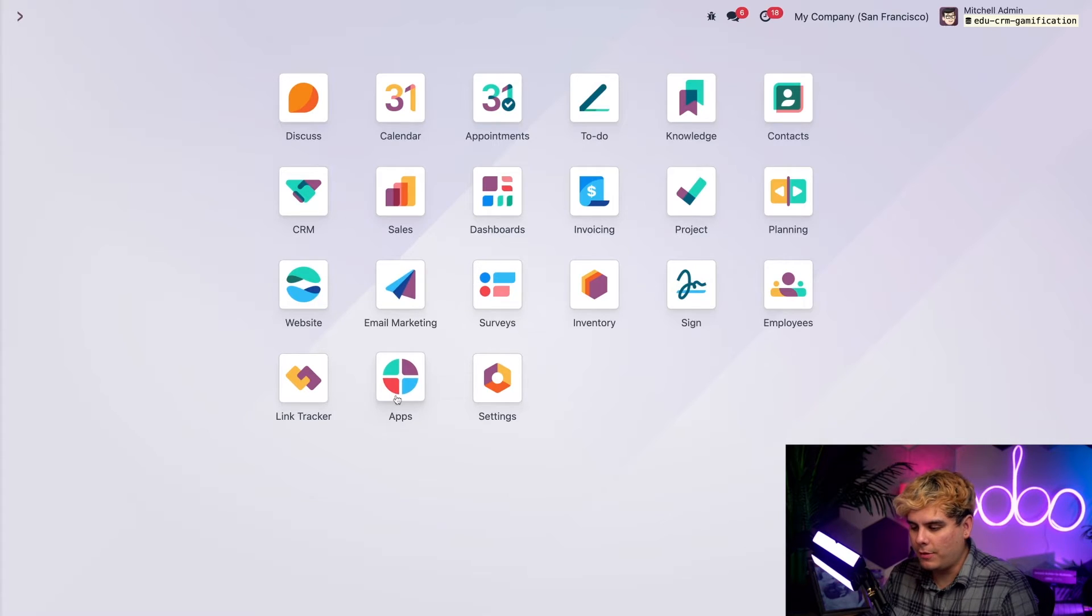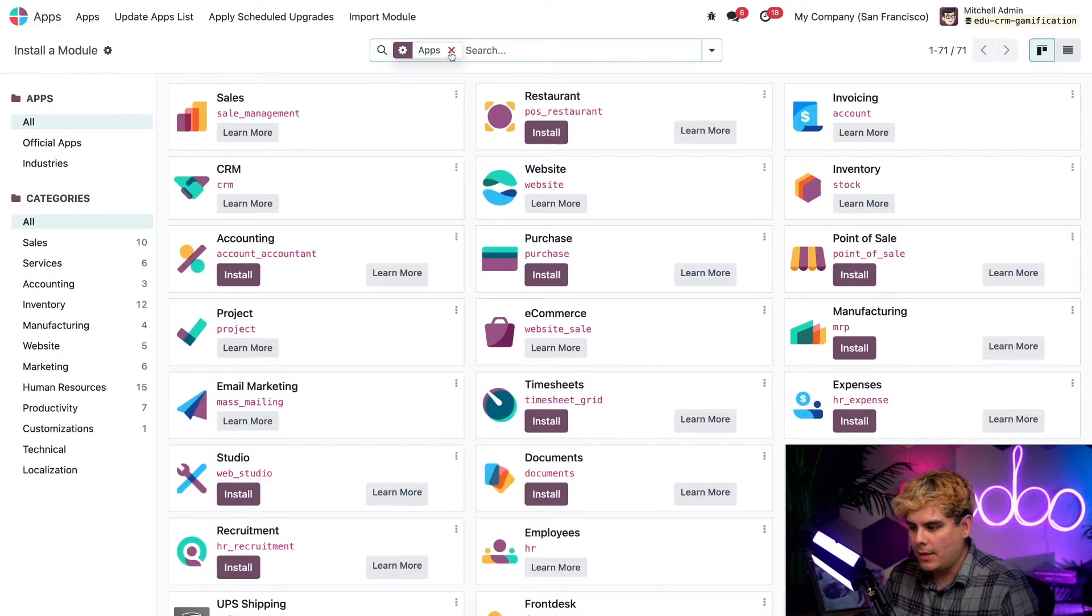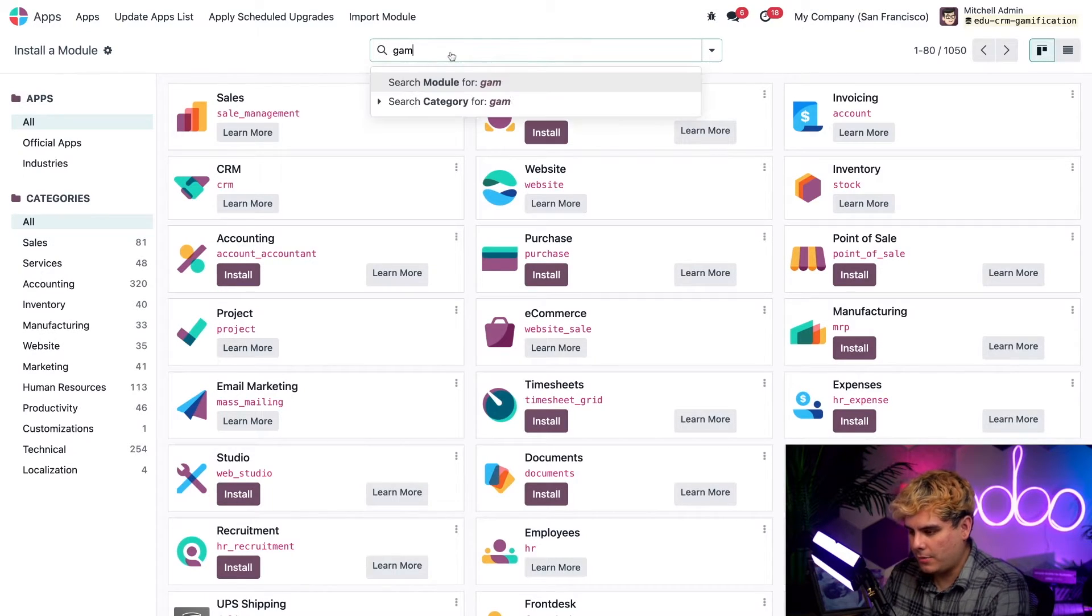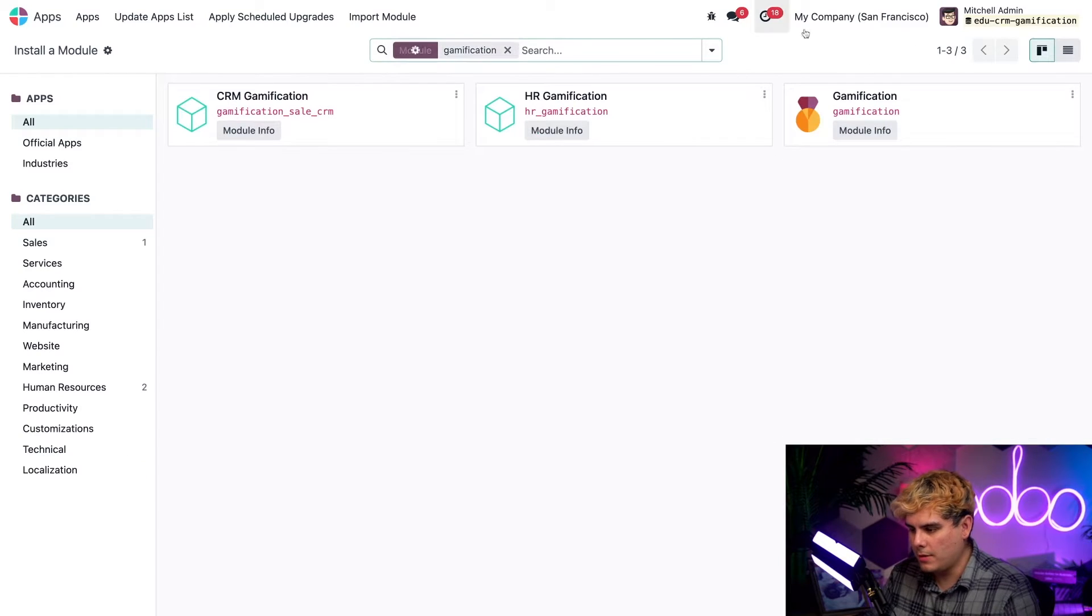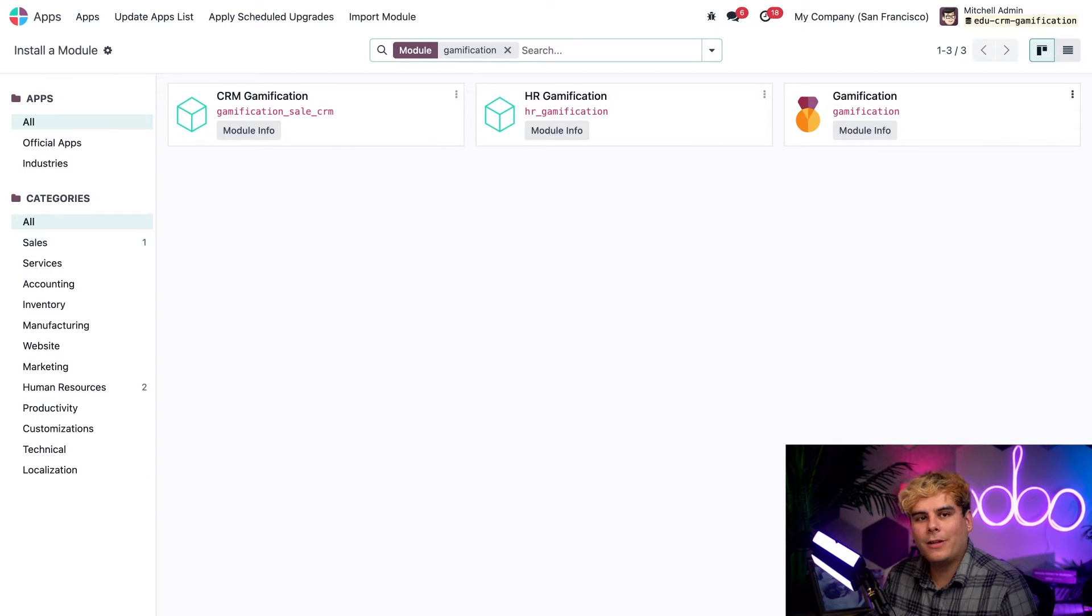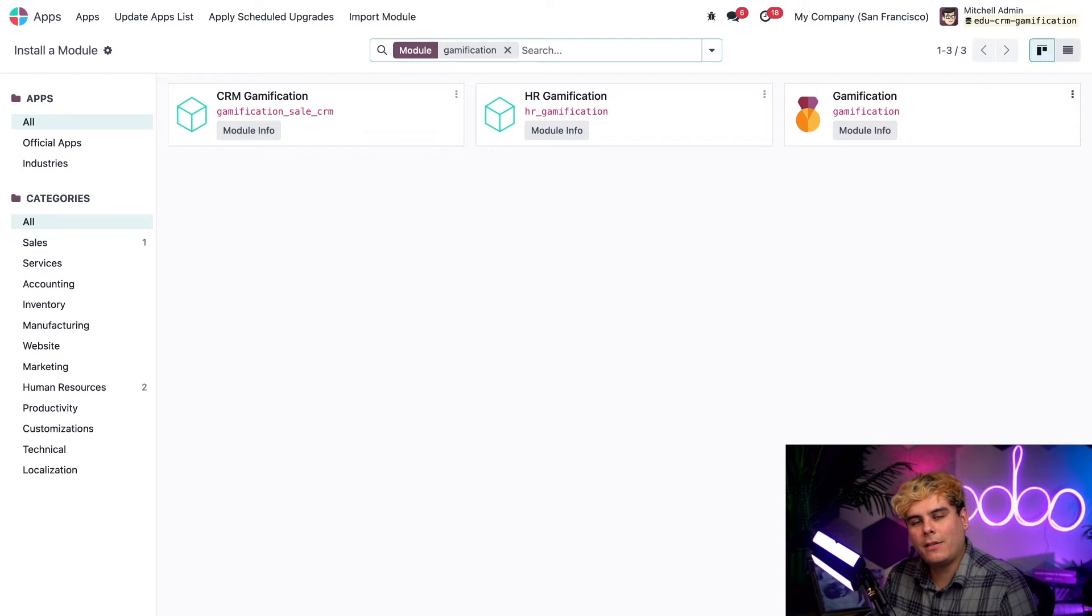Now to do that, we're going to go into the apps app, click away from that default filter and type in gamification. There it is. Now you'll notice I already installed it, but if you still need to take care of that, now's the time to do it.